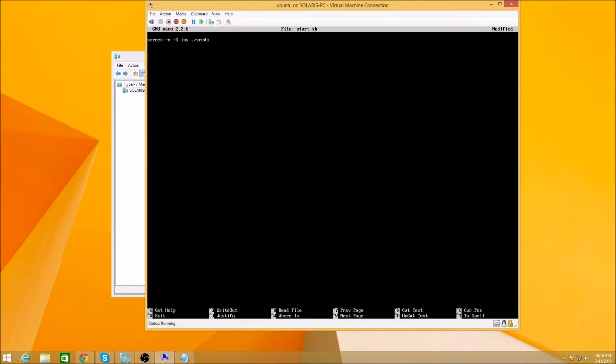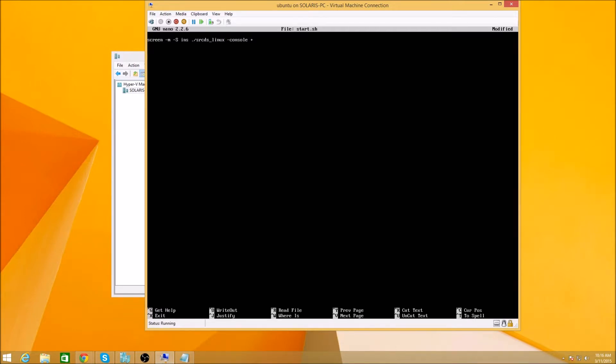So you can use vi or whatever. I like nano. I know I'm not the most amazing person. Sorry about that. Real Linux people love the vi, that's what I've been told. So we're going to start a screen session and then ins is what we're going to call the session. We're going to call it and it's going to run our srcds_linux. This is where Mike had our problem.